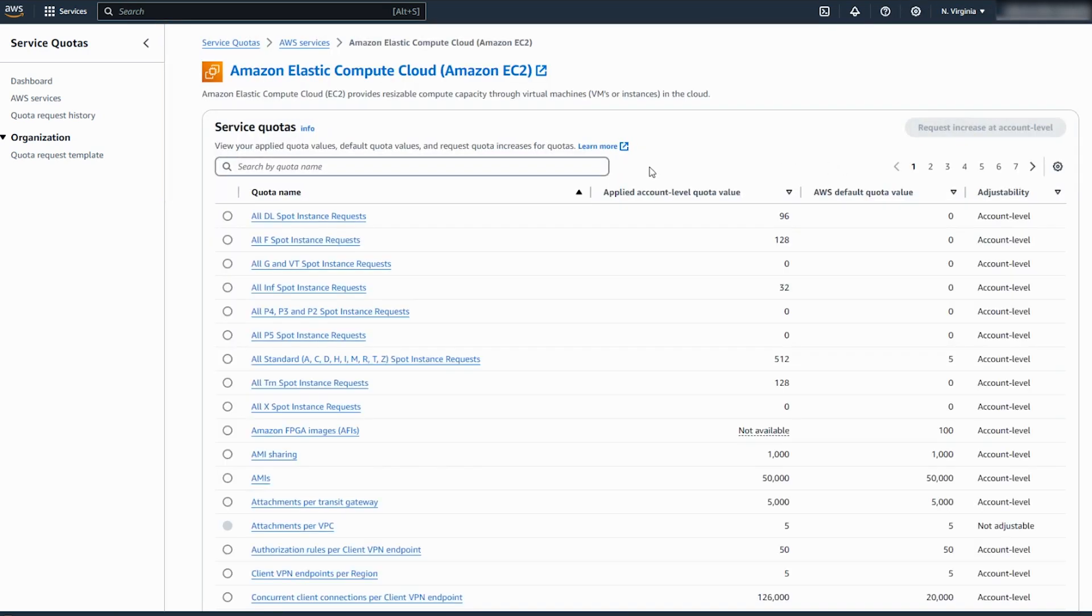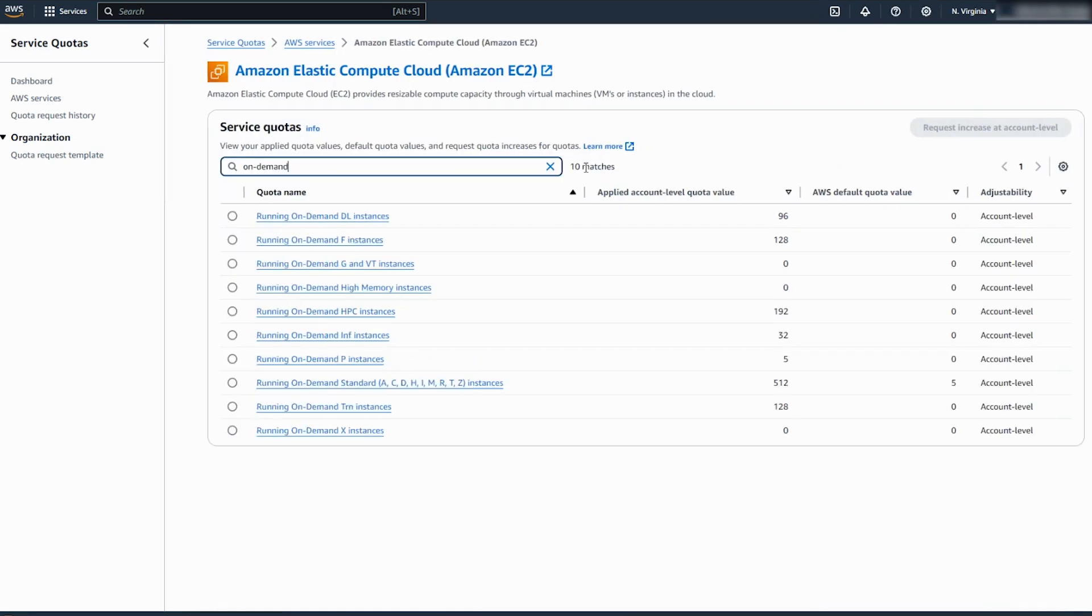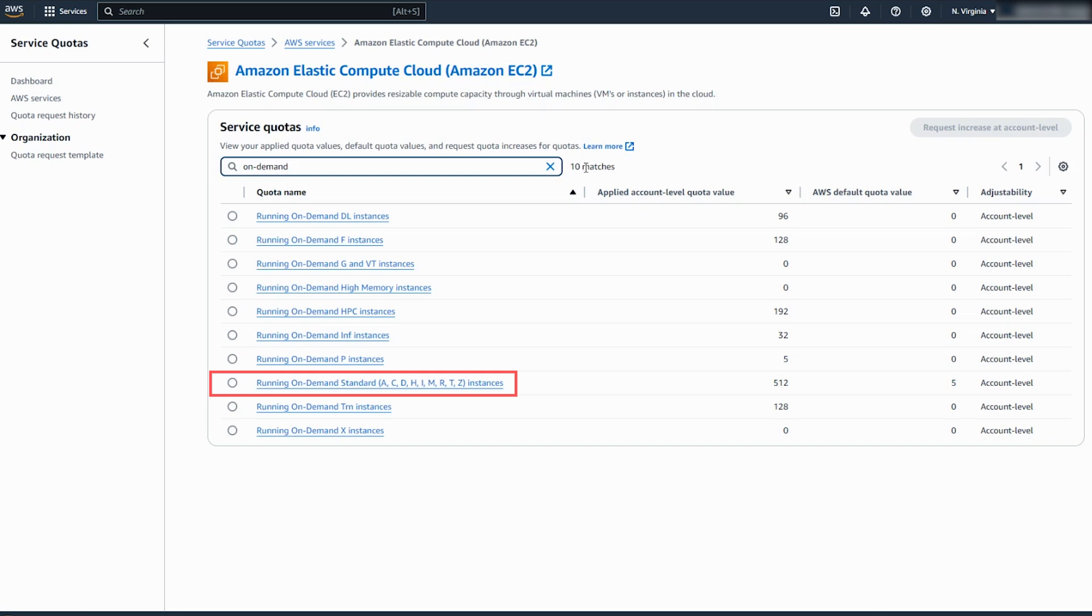Search for On Demand. Select the appropriate limit based on instance type. For example, select Running On Demand Standard A-C-D-H-I-M-R-T-Z instances for Limit Increase of the T3 instance type.